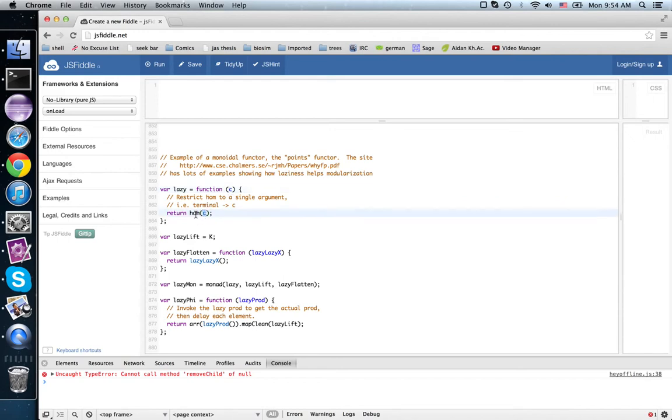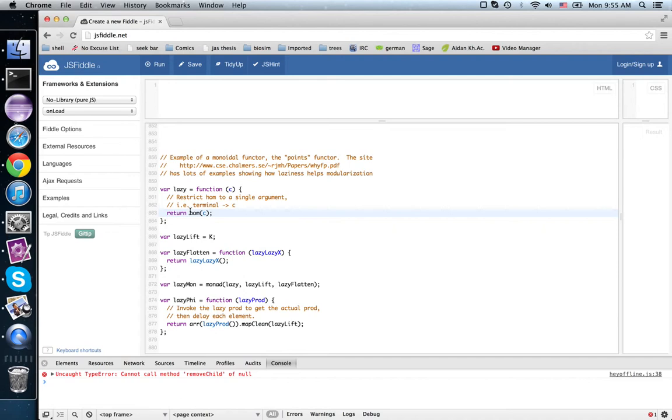But here for JavaScript purposes, what it means is delay the computation. So in JavaScript, arguments are computed eagerly. That is, if you have a function and you pass some arguments to it, the arguments are computed first and then the values are passed to the function.